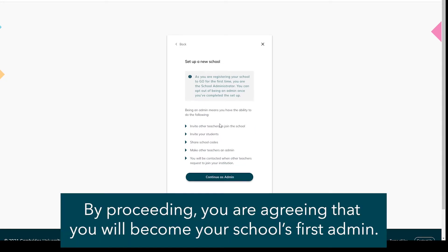By proceeding, you are agreeing that you will become your school's first administrator. Read the text carefully before proceeding.